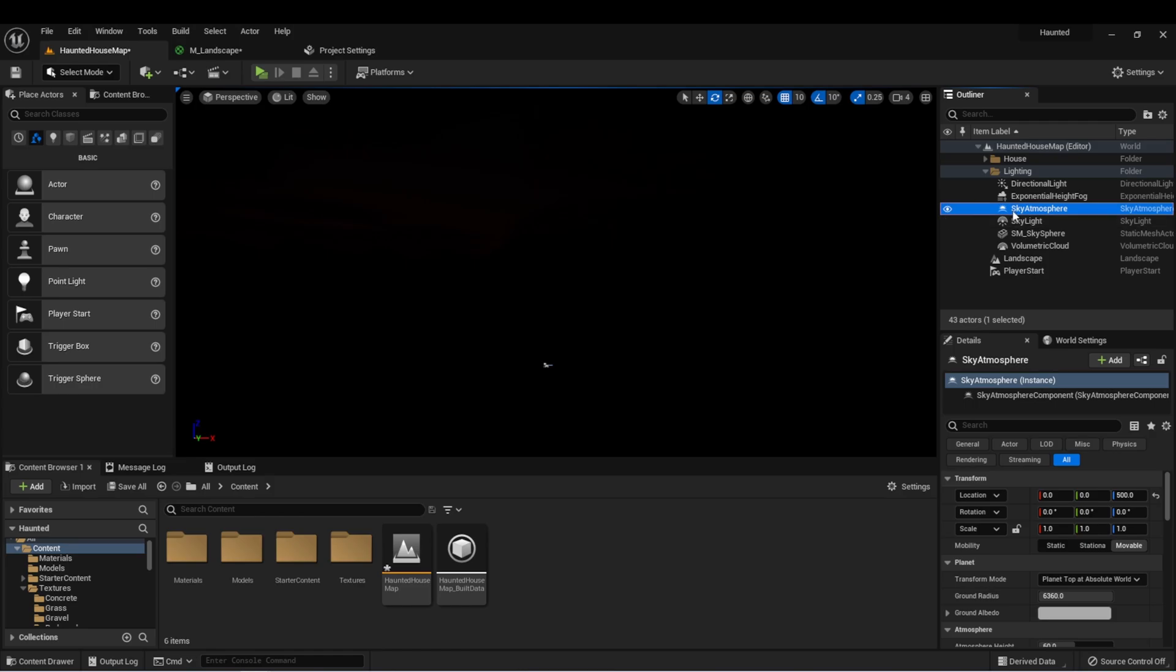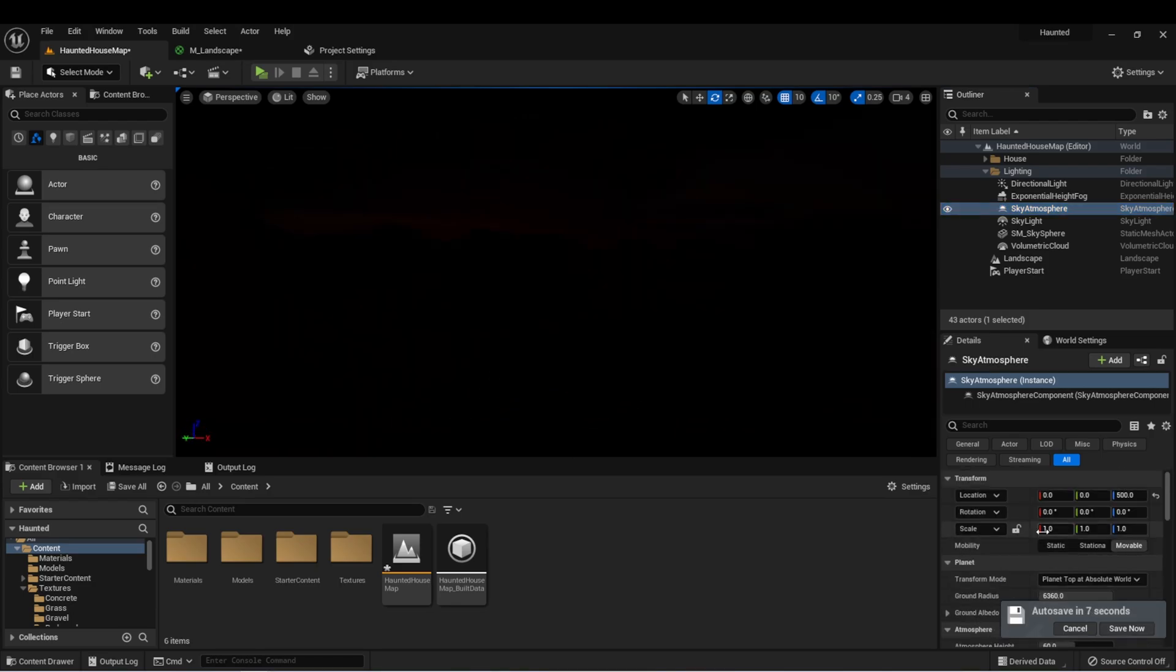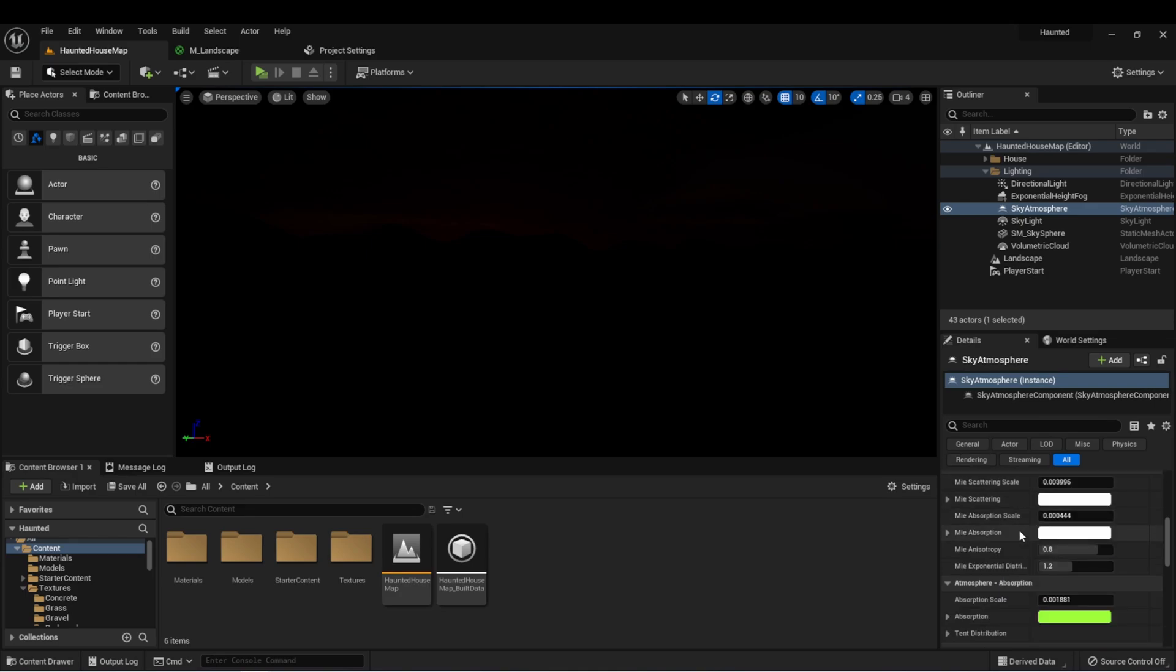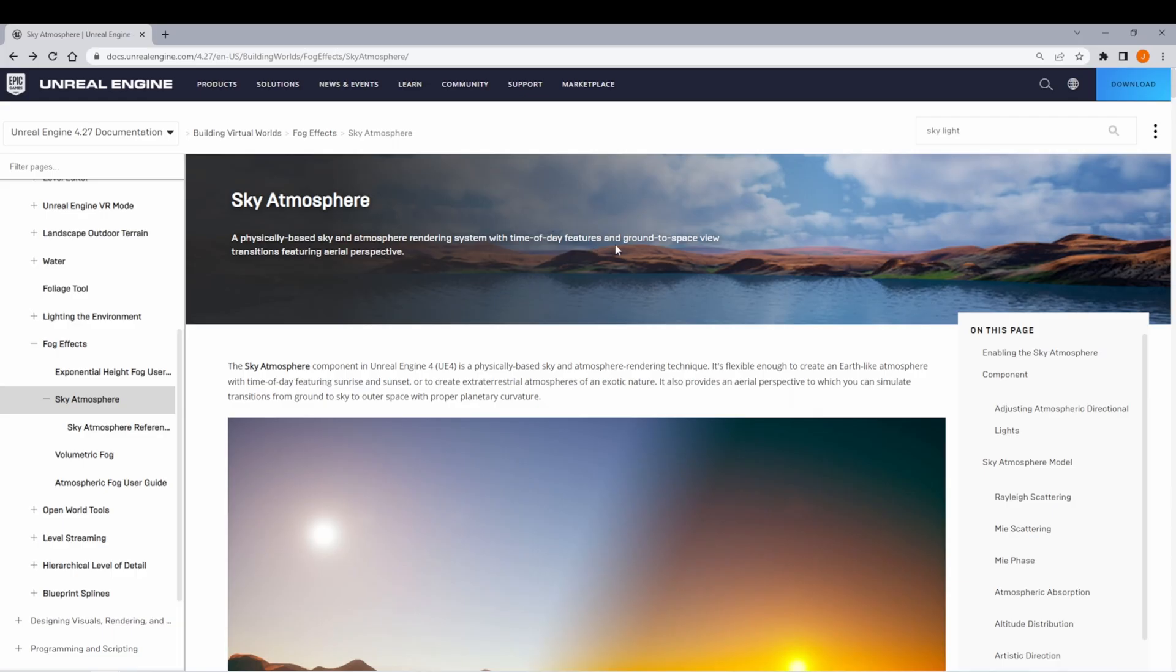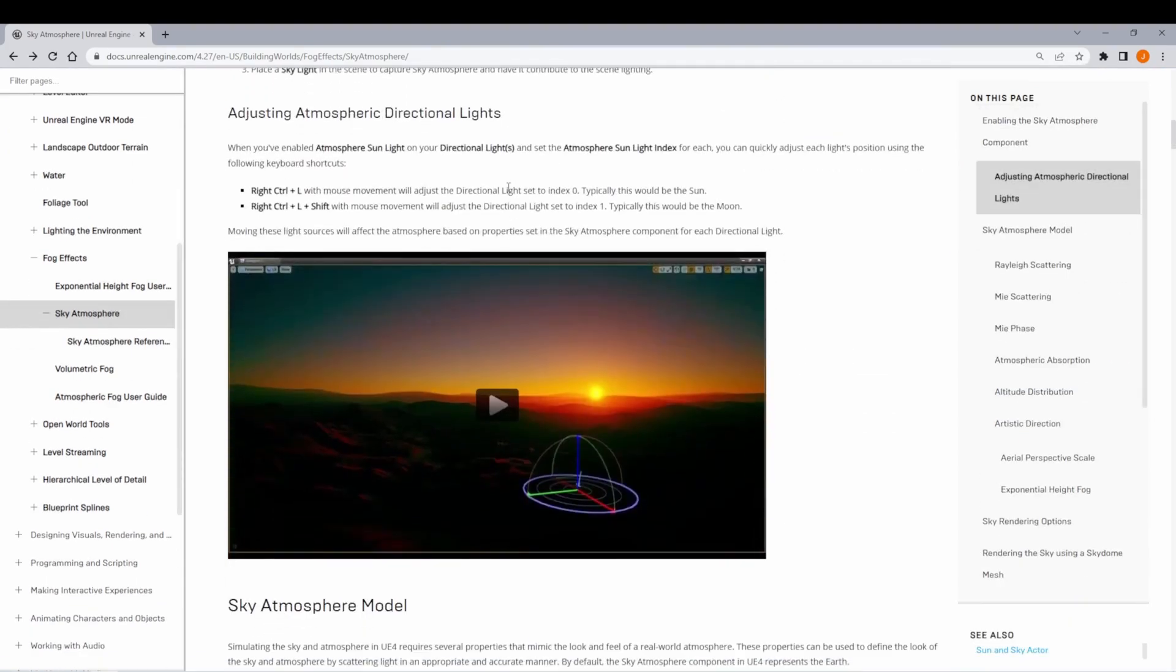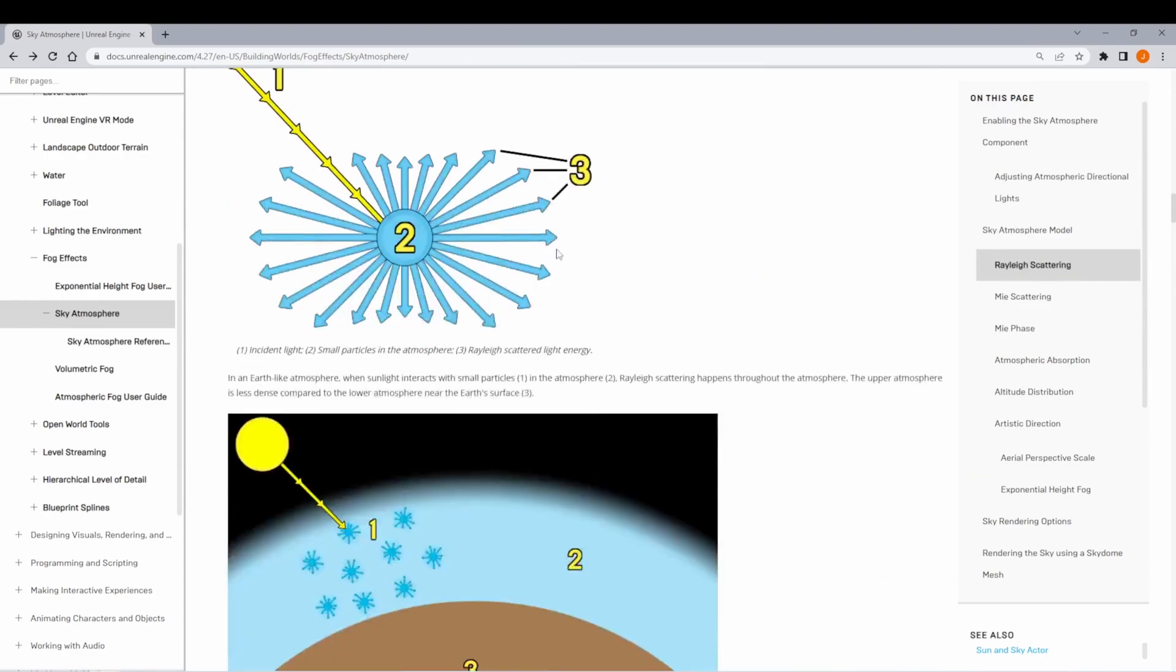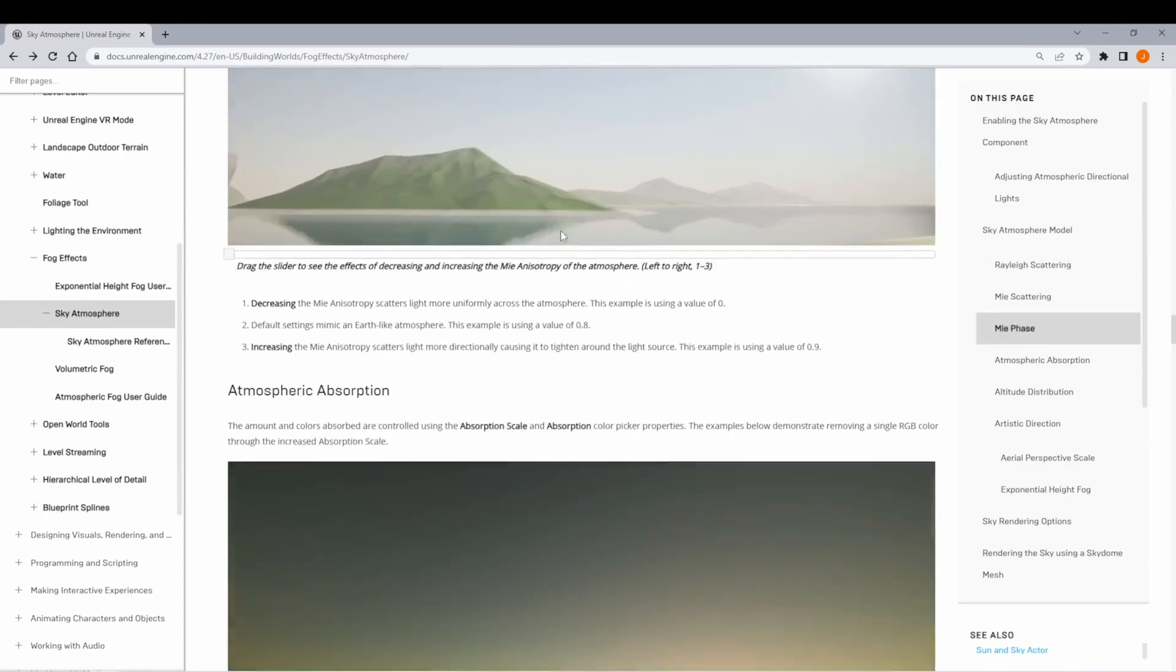Next, let's talk about the sky atmosphere. As we said, the sky atmosphere is using the sunlight to create a realistic atmosphere. There are a lot of settings that we can adjust on the sky atmosphere, and you can definitely take some time and experiment with them. I also recommend reading the Unreal Engine documentation on sky atmosphere. There's a lot of information in here about how the settings work to create a realistic atmosphere in your level.